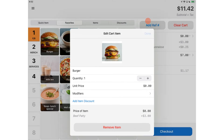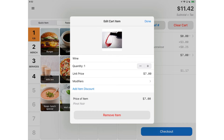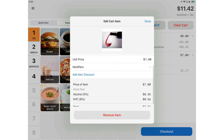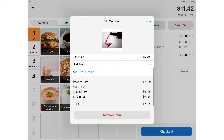With Swipe Simple Register, you have the ability to apply multiple tax rates to an item. You can see that multiple tax rates have been applied and are listed underneath the price of this item.